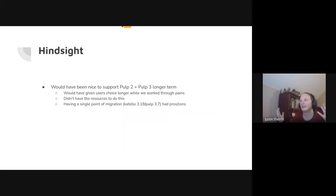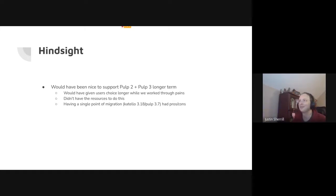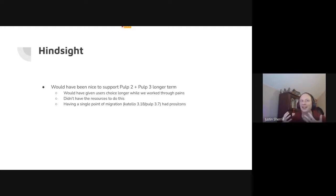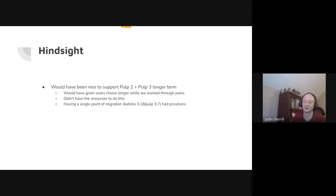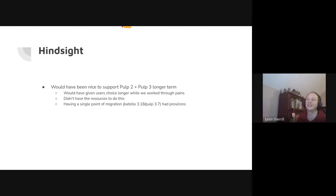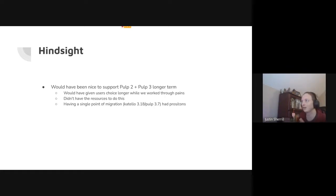In hindsight, if we had crystal-clear 2020 vision, what would we have done differently? As we transitioned from Pulp 2 to Pulp 3, we would have allowed that to occur over a longer period of time. There was really just a single release where we fully supported a migration from Pulp 2 to 3 at a state where it was actually feasible for most users. It would have been nice to give users two or three releases where that was possible.